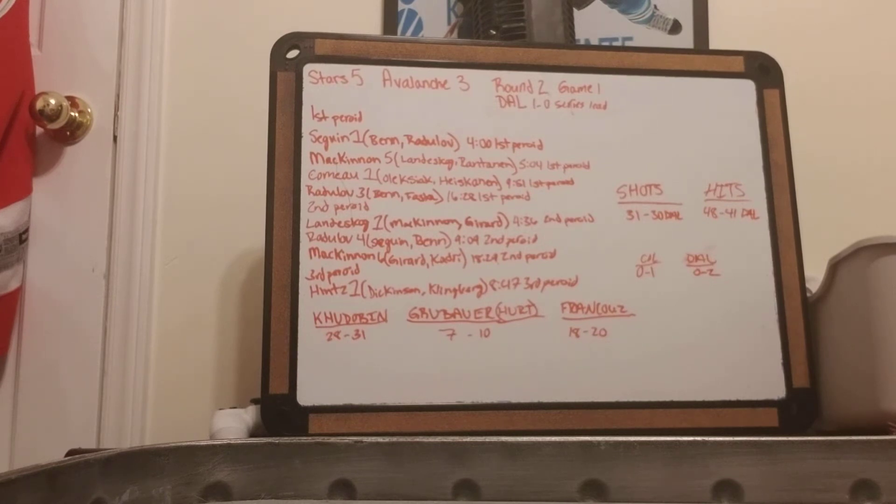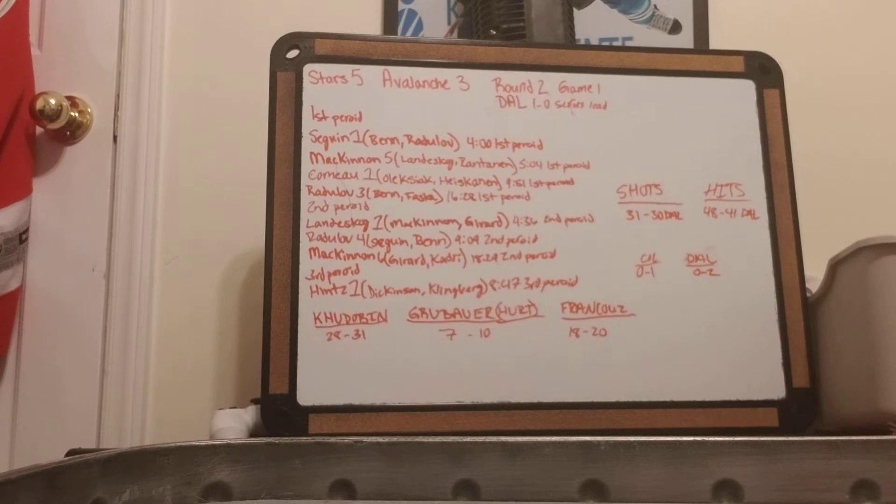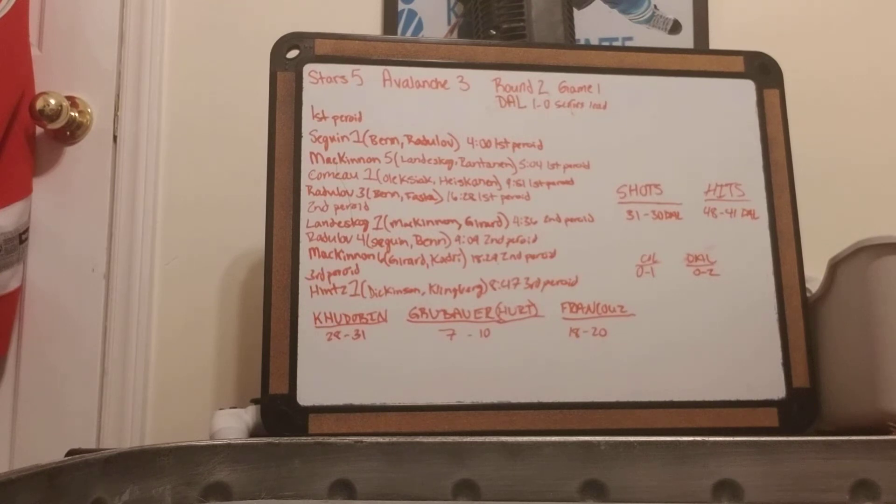Third period, it's Hanskin and his first of the playoffs from Dickinson and Klittenberg, 8.47 in the third period. That ends the game.